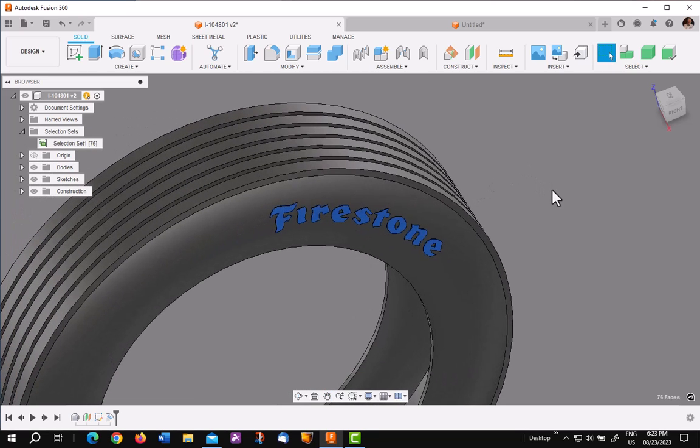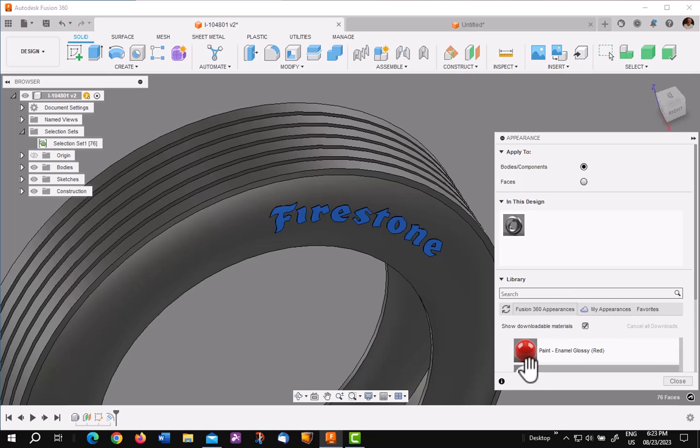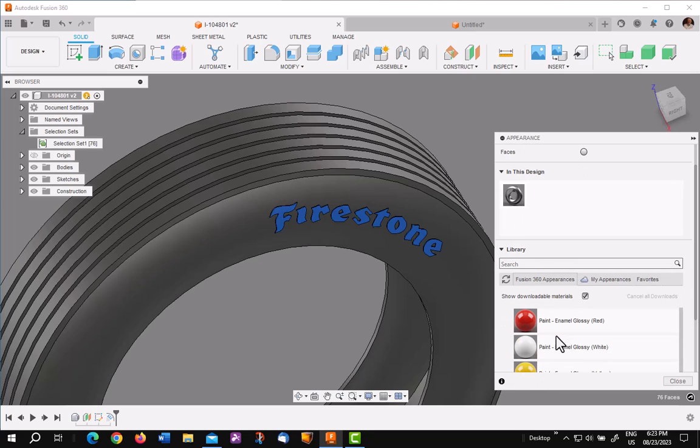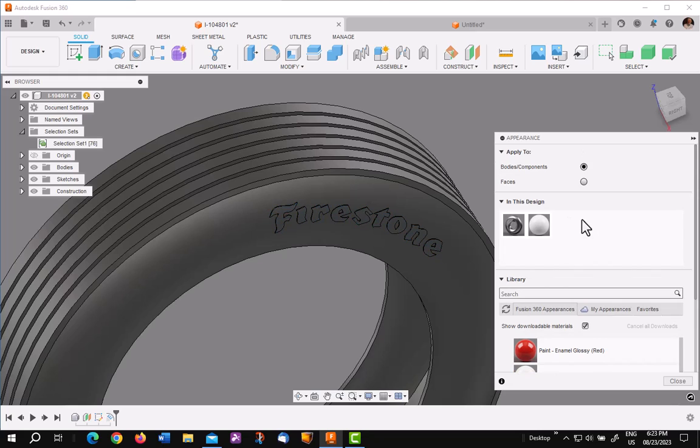Next thing you want to do is hit A on the keyboard or bring up the appearances dialog. Now I've got, I'm going to use paint white. I'm going to put it up into this design. I'm going to go to faces.